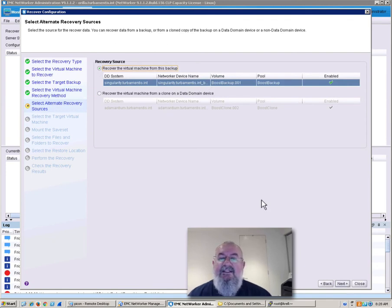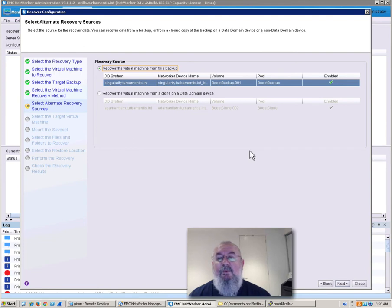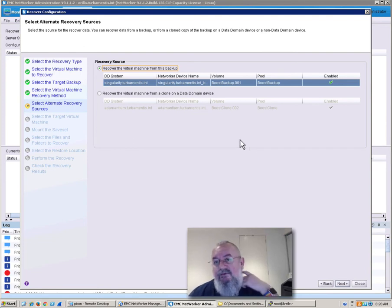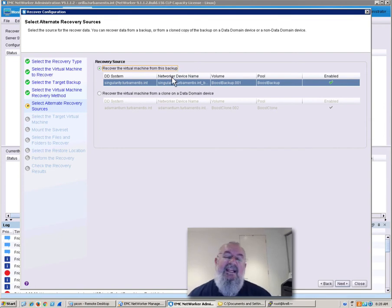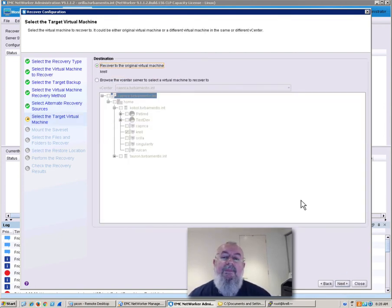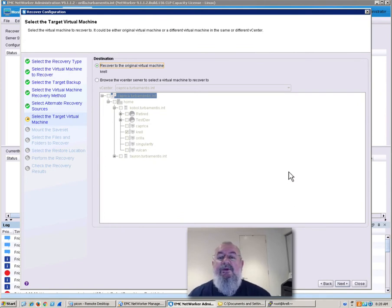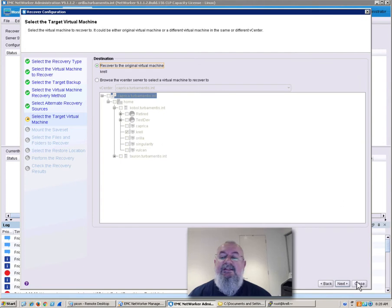So I get to choose where I want to recover the virtual machine from. I've been backing up to one DD virtual edition and cloning to another data domain virtual edition. In this case, I'm just going to choose the original. And now I get to choose where I want to recover to. In this case, I'm going to recover back to the original server.